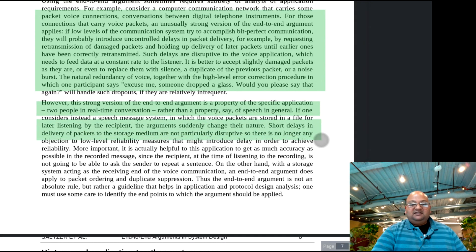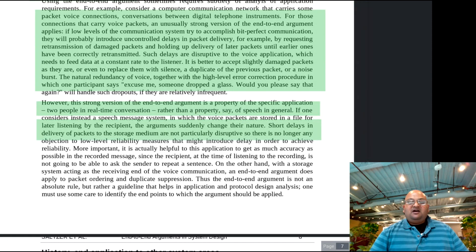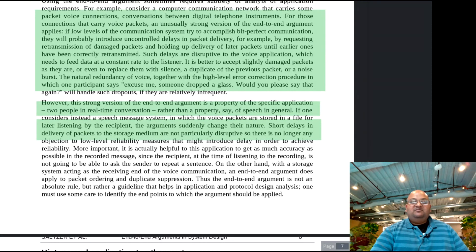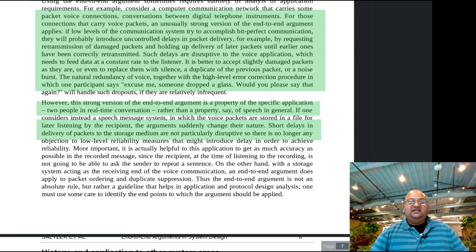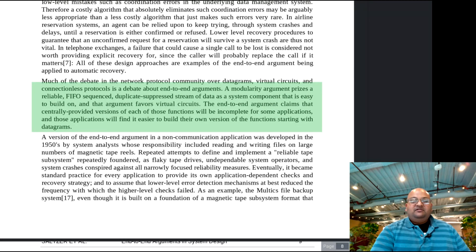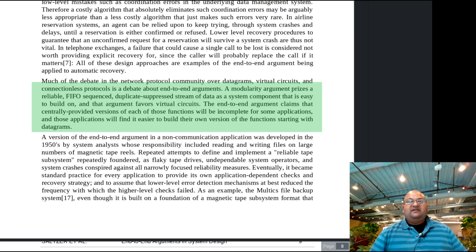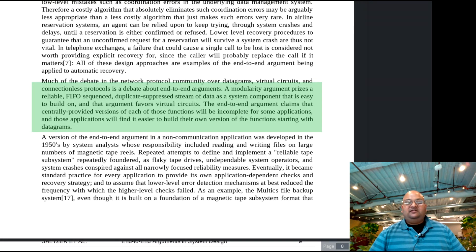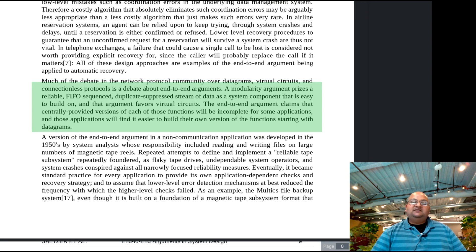If you change this example just a little bit to voicemail, now you're not listening to the message in real time and you can't ask the other person to repeat themselves. Suddenly, a reliable network becomes a lot more important — you can wait a little longer to receive all the packets, but you need them to be correctly transmitted. And here we come again to the trade-off in this design argument. From the point of view of modularity, we would like to have a reliable in-sequence network that many applications can build on top of. But the end-to-end argument claims that centrally provided versions of these functions will be incomplete for some applications, and they'll have to build their own anyway. That's exactly why in modern systems we have network protocols that cater to both use cases: TCP and UDP.